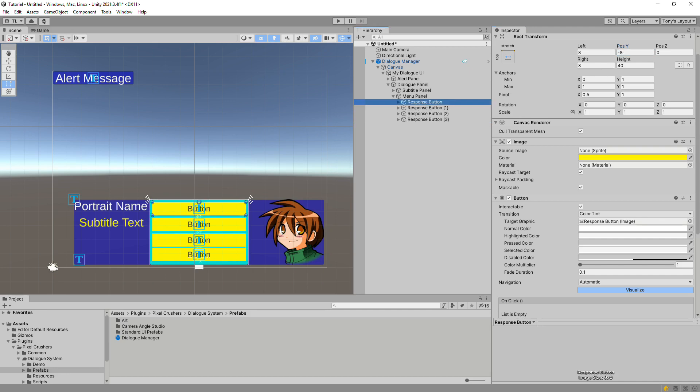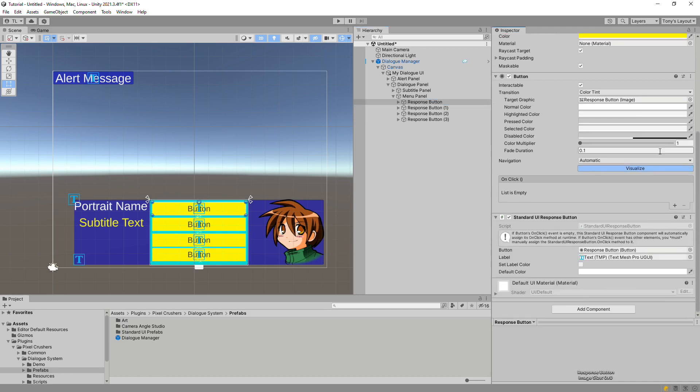Now we'll make some copies of this button and position them all. Response buttons will automatically set up their OnClick events as long as no event handlers are already assigned to OnClick. If you assign something to OnClick, make sure to also call the standard UI response buttons OnClick method.